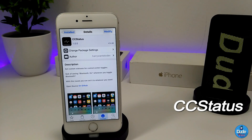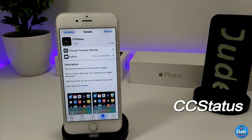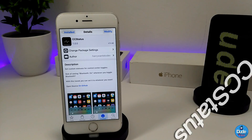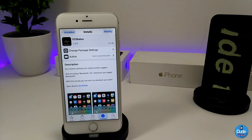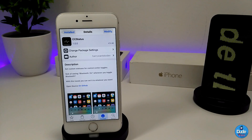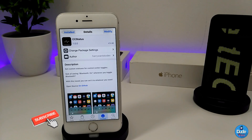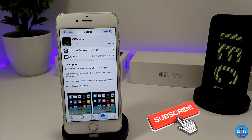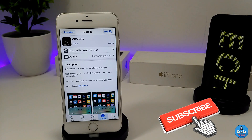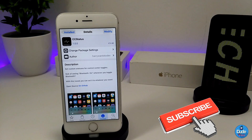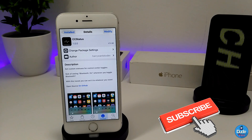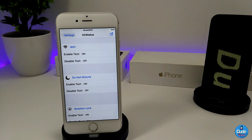Make sure to give it a try — the tweak is called CC Vertical. Next, what I have for you guys is CC Status. Once you download the tweak, it's going to provide you the ability to customize some status toggles on your control center. I'm going to be showing you guys how you can do that under the settings.